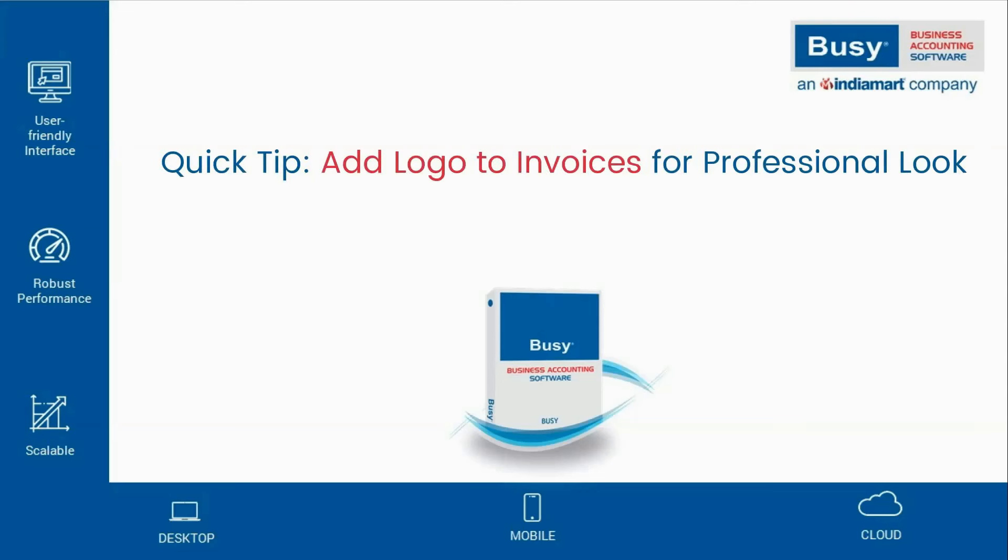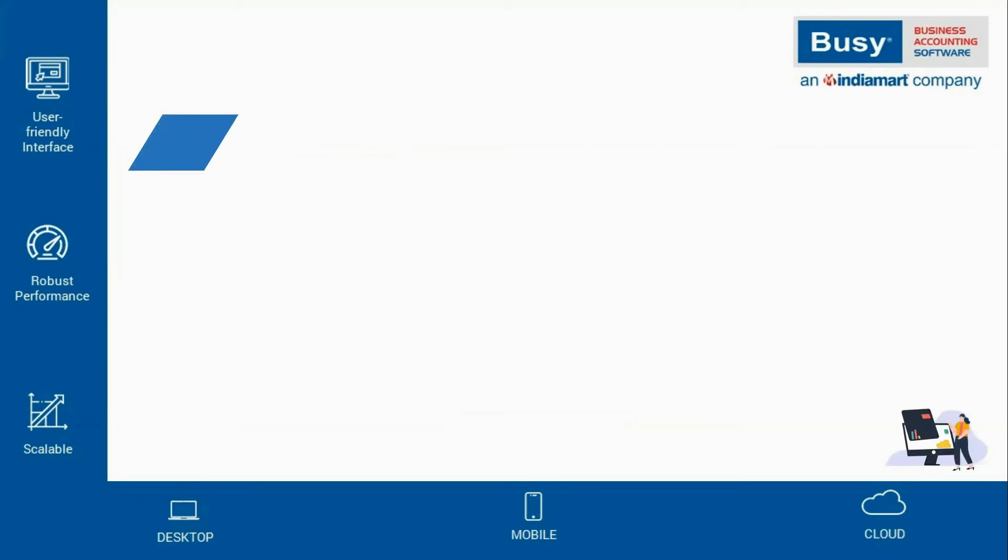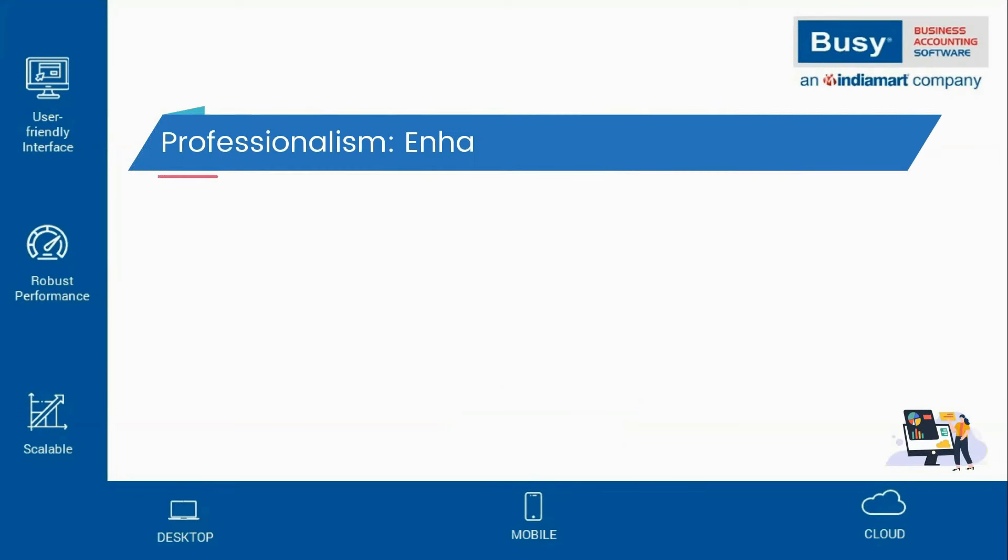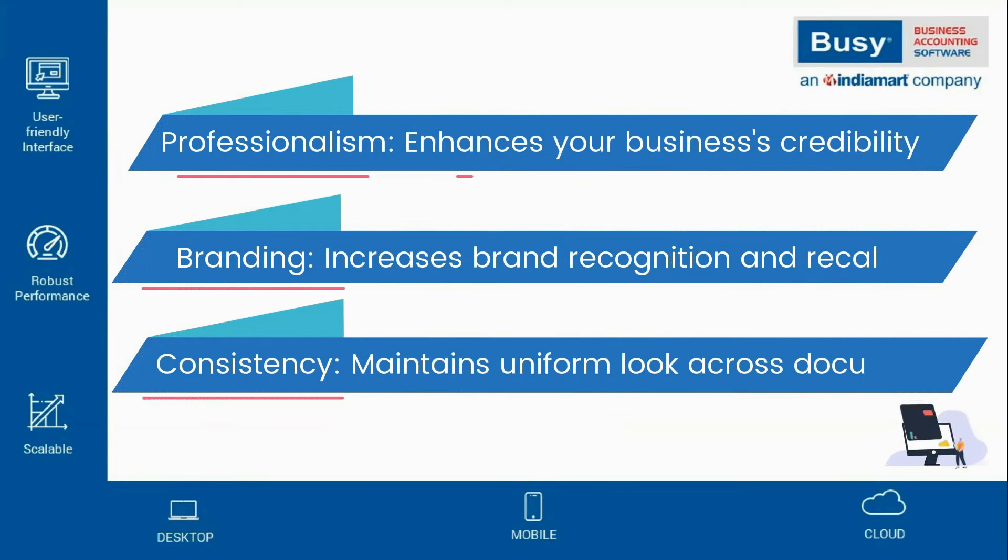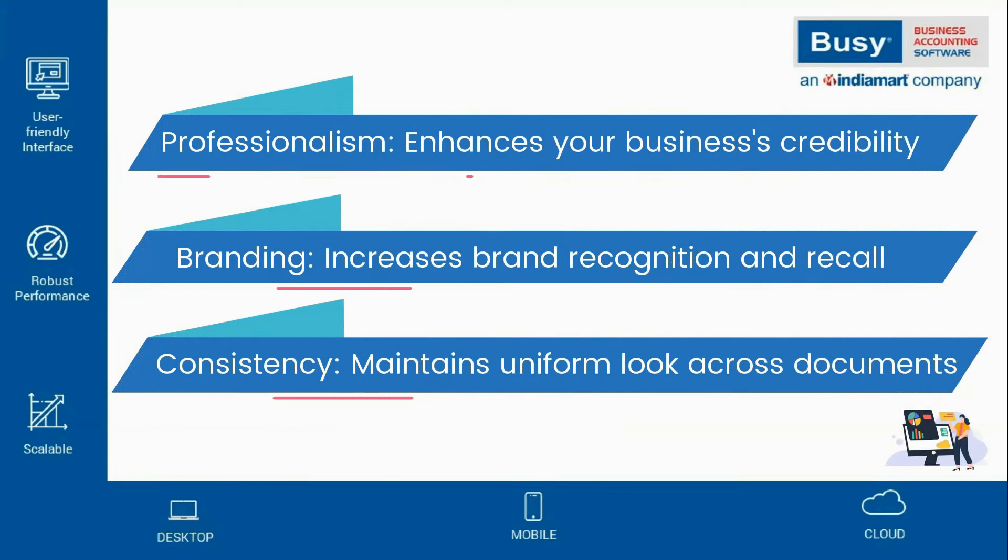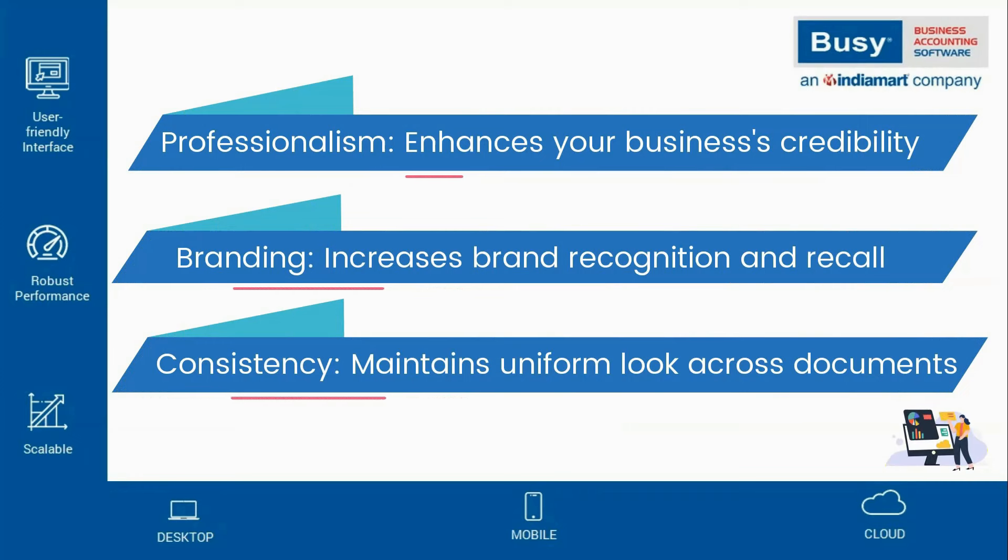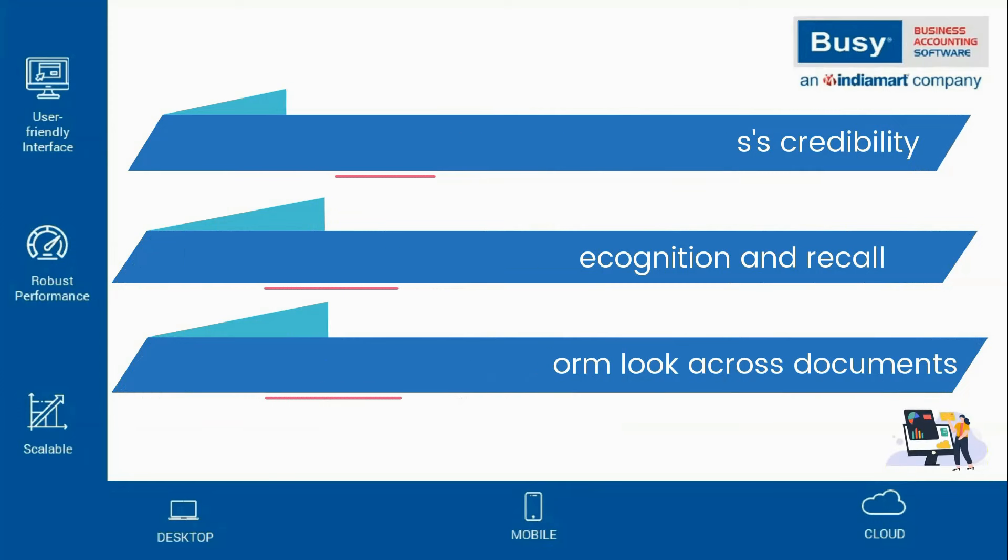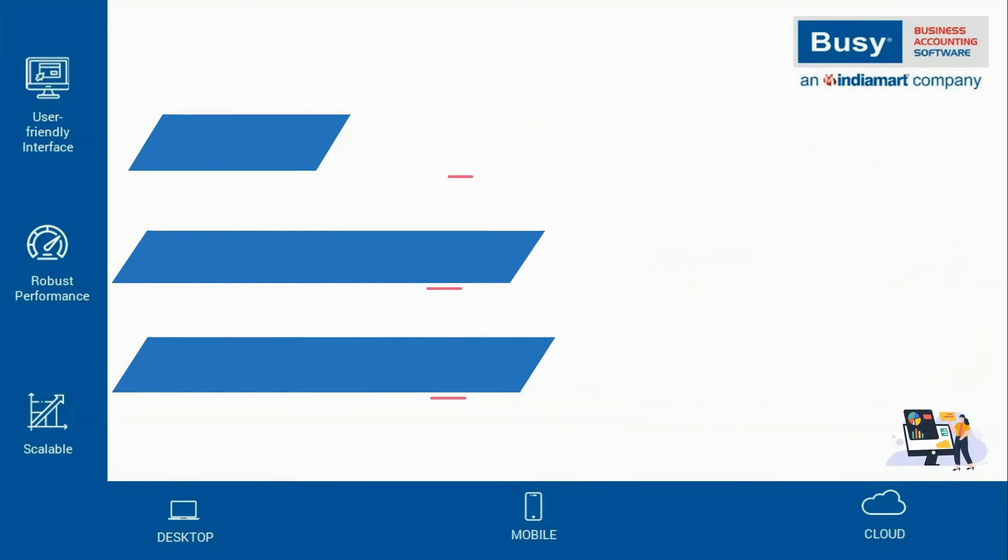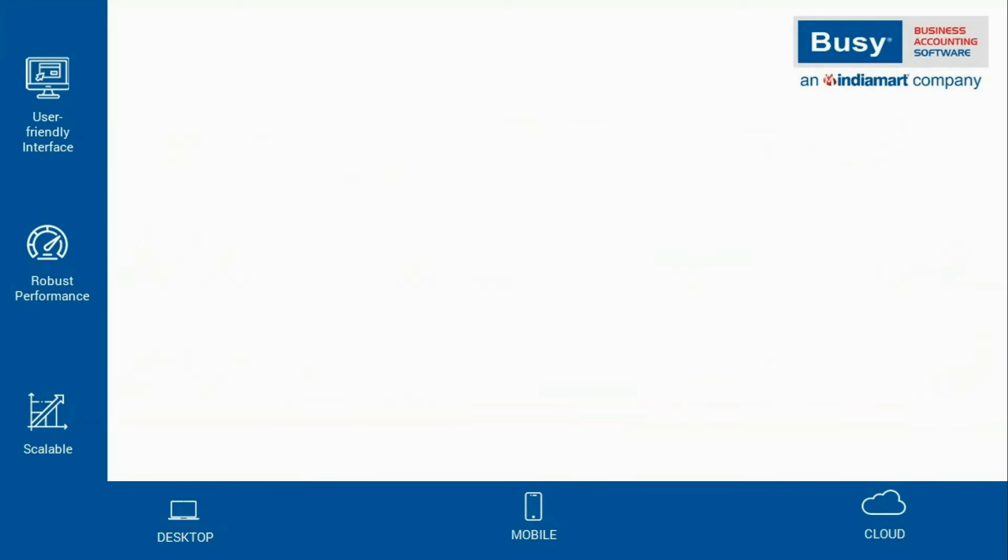Quick Tip of Adding Logo to Invoices for a Professional Look. Hello! Did you know that you can enhance the professionalism of your invoices by adding your company's logo? Adding a logo gives your invoices a formal, branded appearance, helping to make a strong impression on clients.